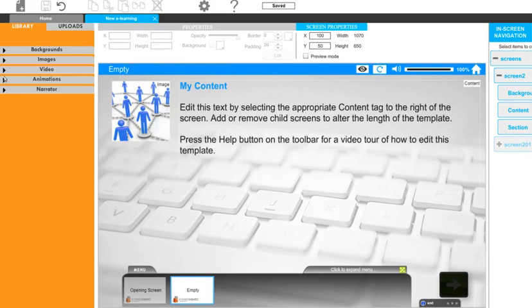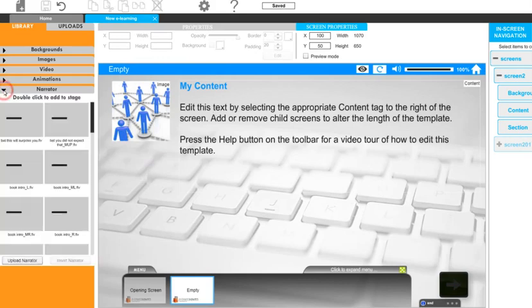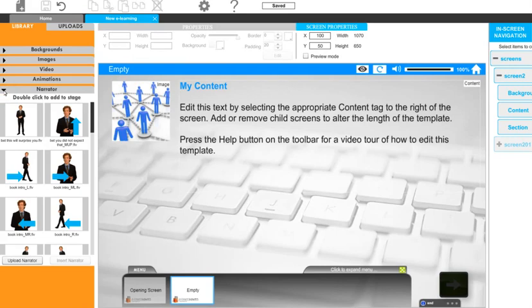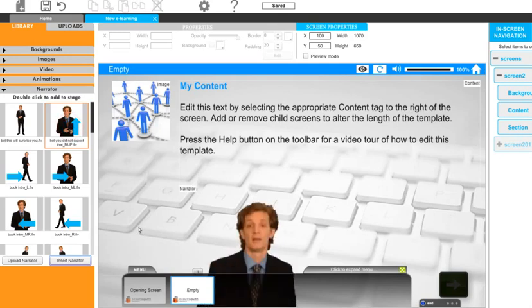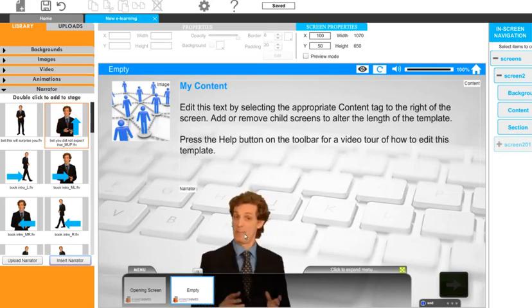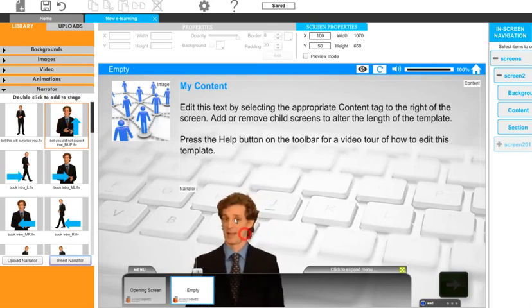So we open the narrator menu, double click and the selected presenter is added to the screen.